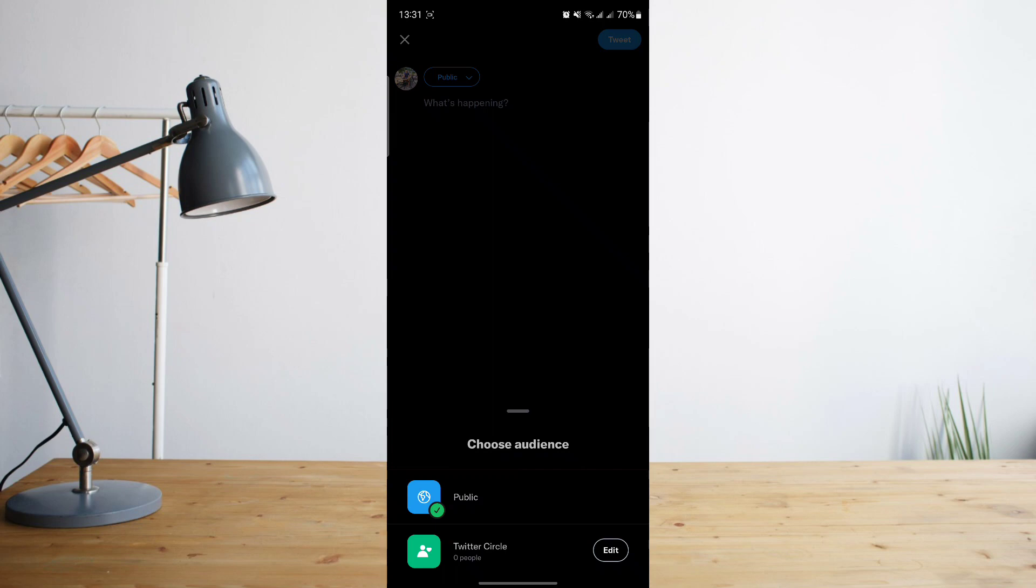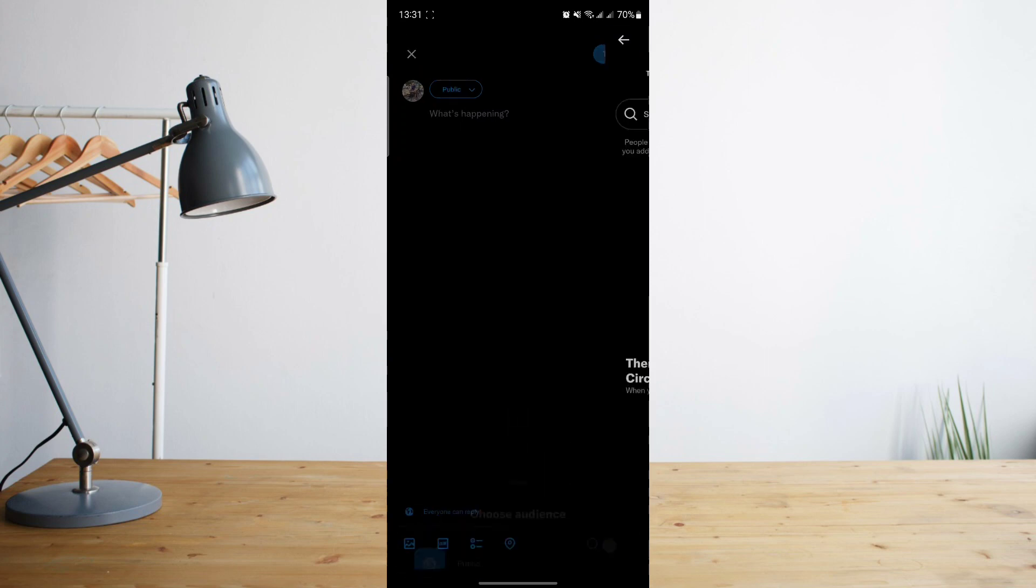Since I don't have anyone yet on my Twitter circle, we'll need to edit that out. So in order to do that, let's go ahead and click on the edit button.